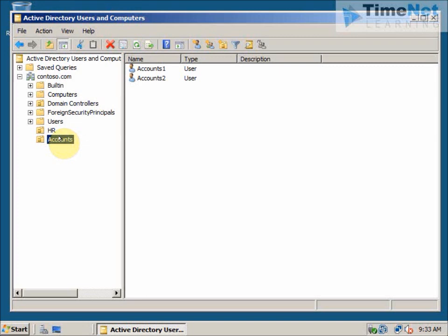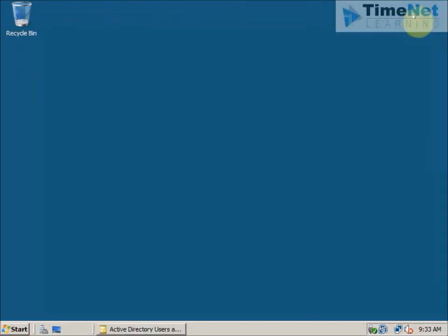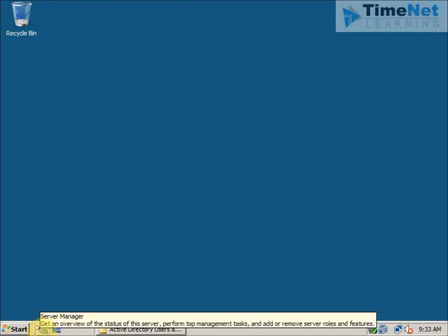I have already told you that in Windows Server 2008, if we want to use the backup utility we have to install it first — it comes as a feature of Windows Server 2008. So to install it, we will have to launch the Server Manager.